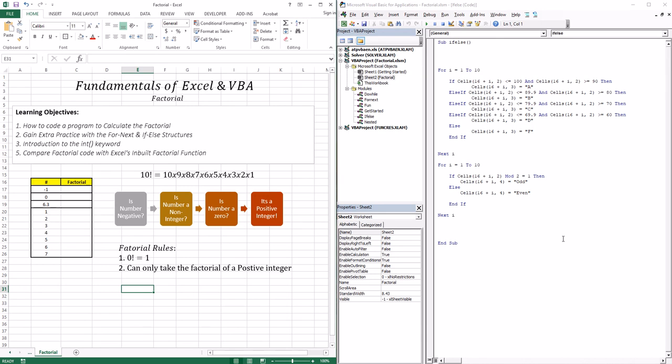Here's the thought process we want the program to go through. We want it to ask: is the number negative? If it's negative, it displays 'negative'. Is the number a non-integer? If it is, it tells us 'non-integer'. If it's 0, it puts 1 as its factorial. And if it's a positive integer, it goes through the multiplication code to actually calculate the factorial. So let's go and create the module.